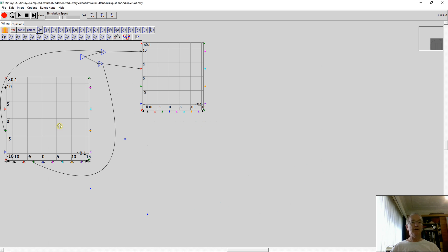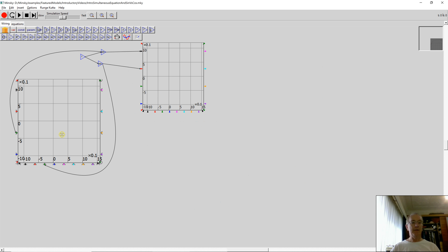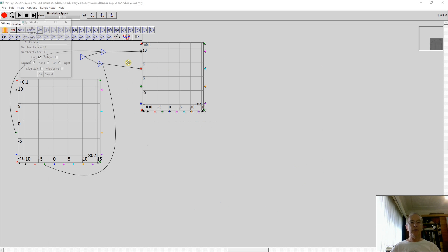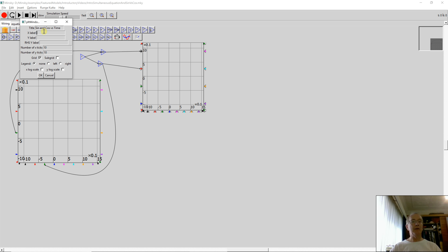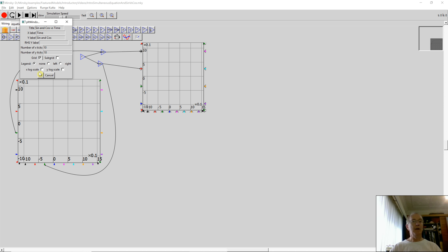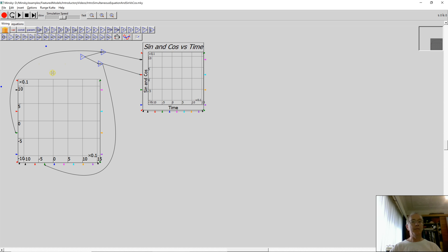Go back to the zero scale, and now that looks slightly better. I'm going to change under options the labelling, so that's going to be the time as the input here, sine and cos up here, and there's my definition.